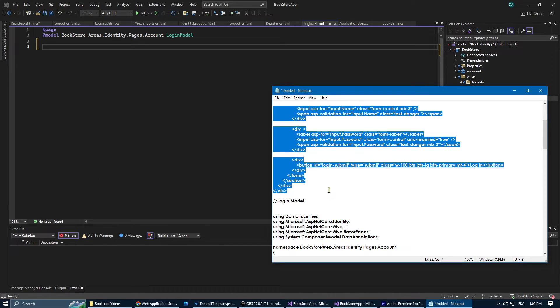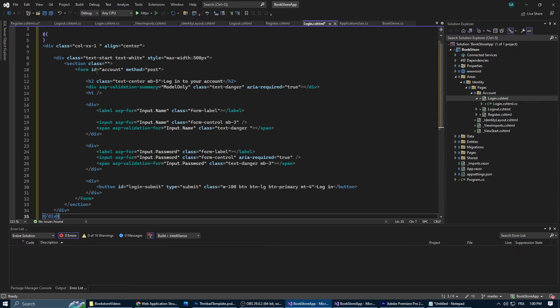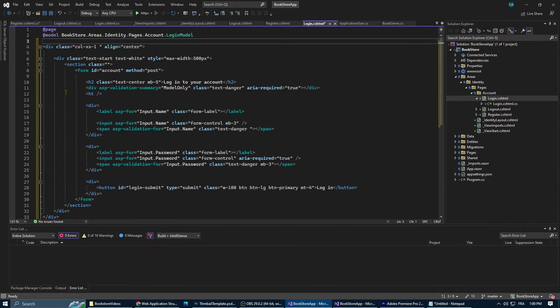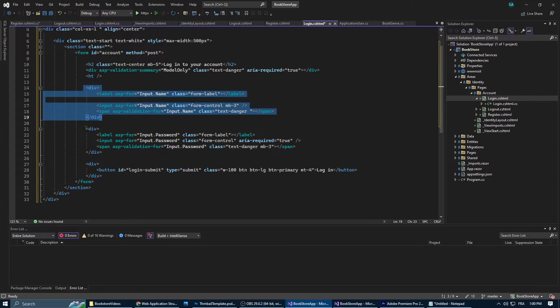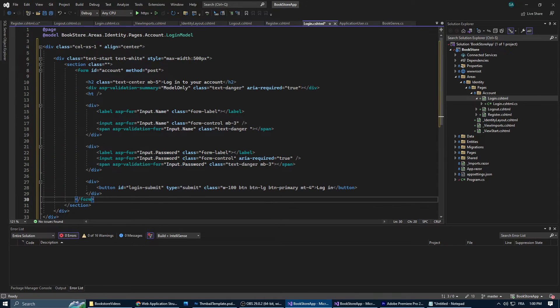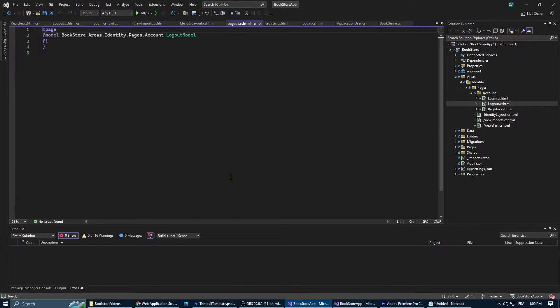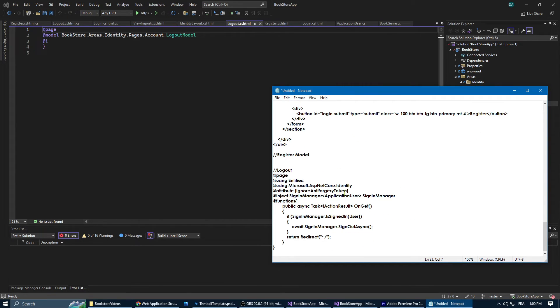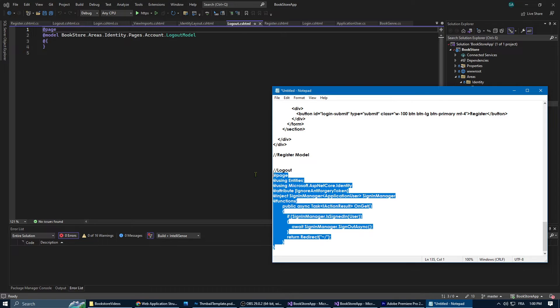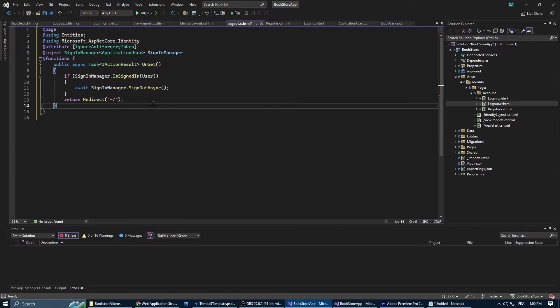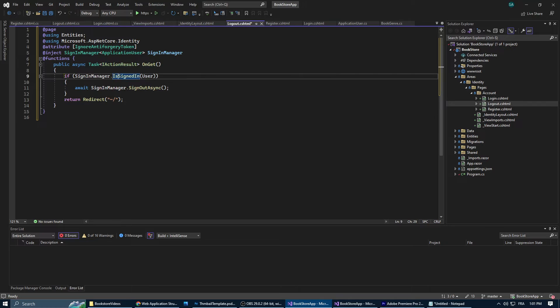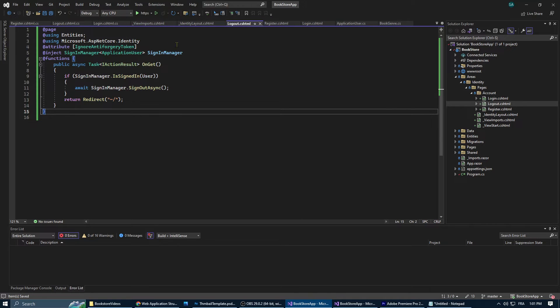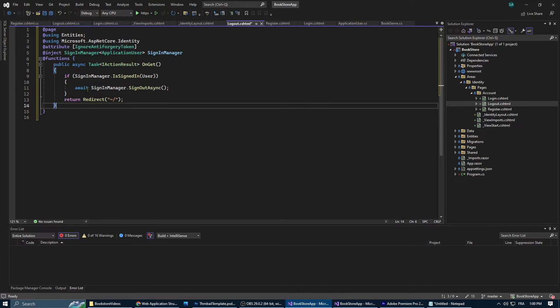After that we're going to do the same again for the login razor view and we're going to add the form that the user is going to use to sign in. For the logout page we don't actually need much because when you click on logout you're not going to go to any page, you're not going to enter any information. So the only thing that we want to happen when we click on the logout button is to sign out first of all and then redirect the user to the home page. And this is the code that we've added to the logout model.